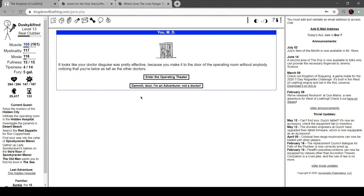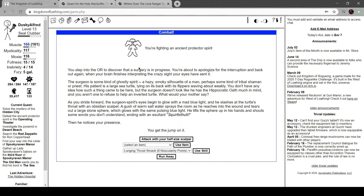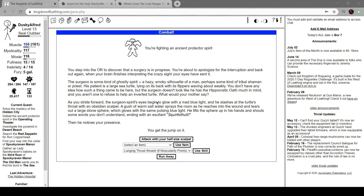Let's head on back. Looks like your doctor disguise was pretty effective because you make it to the door of the operating room without anyone noticing you're twice as tall as the other doctors. Ancient project spirit step to the OR to discover our surgeries in progress. About to apologize for the interruption and back out when your brain finishes interrupting the crazy site your eyes have sent it.